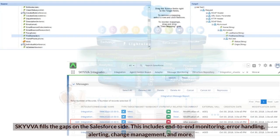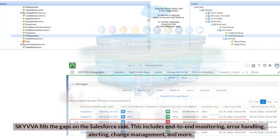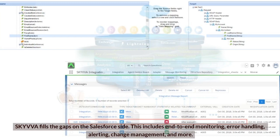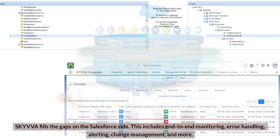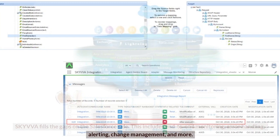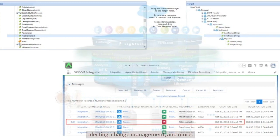Skyva fills the gaps on the Salesforce side. This includes end-to-end monitoring, error handling, alerting, change management, and more.